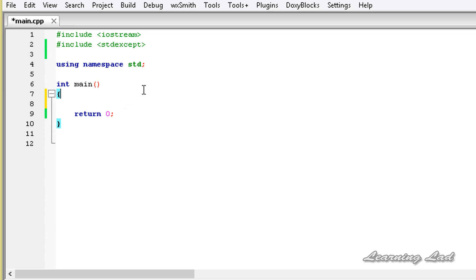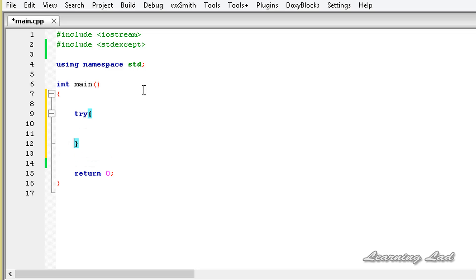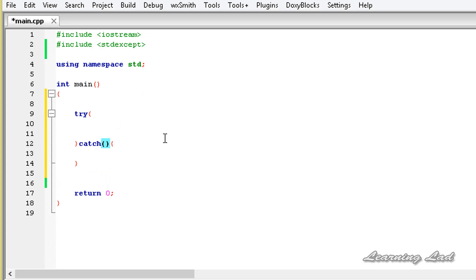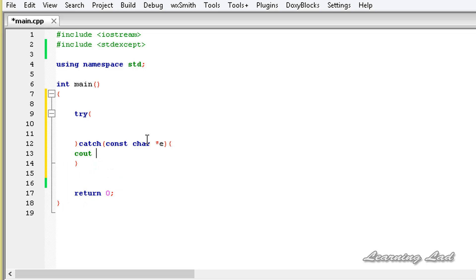In our main function we are going to form a try block, and then we are going to have the catch block. For demonstration purposes, first we are going to have a character type exception — so it is going to be const char* and let's say 'a'. Here we are going to use cout and say 'character type in outer block'.